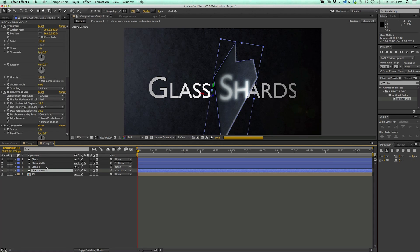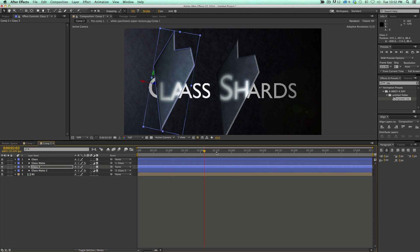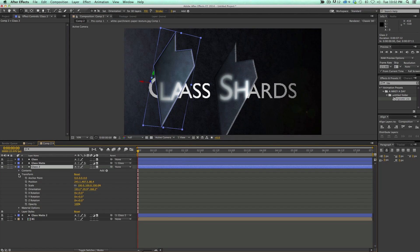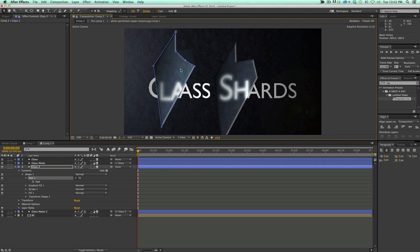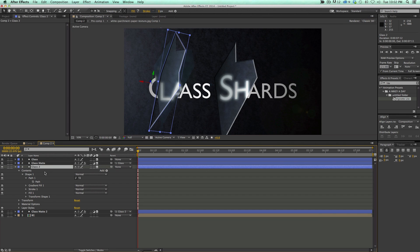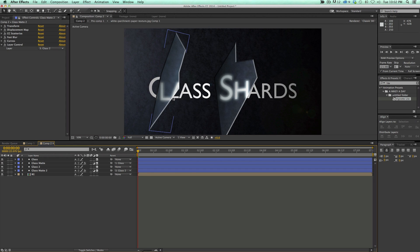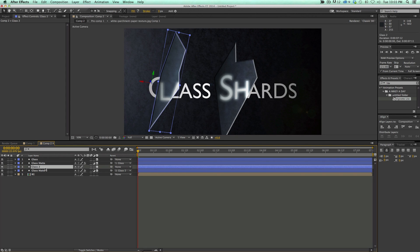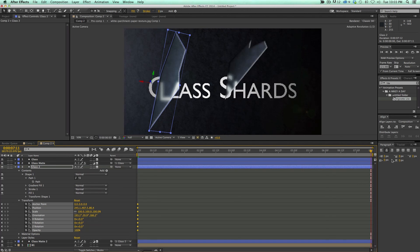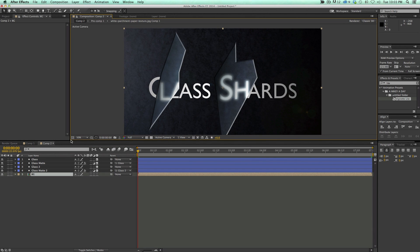So let's duplicate these. I'm going to come into the duplicates, go into the transform and take away all the keyframes, and just move it somewhere else. Now let's go into the path and change the path. You can see here it's changing the path but the adjustment layer is not changing yet — and it will in a second. Now let's go to glass matte 2. Let's go down to the bottom where the layer control is, and if I switch this to glass 2 — boom — synced up just fine. So now I've got two shards of glass, and I can come into this one and keyframe and animate it as well. I'm going to go ahead and speed this up and do a couple more shards before we get the final look.